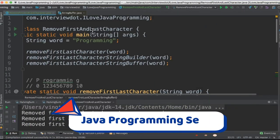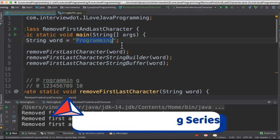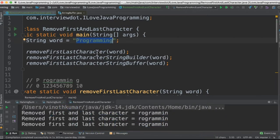I've written the class called RemoveFirstCharacterAndLastCharacter. This is the input string. I've written three different methods: one is using the builder, then the buffer, and then substring.